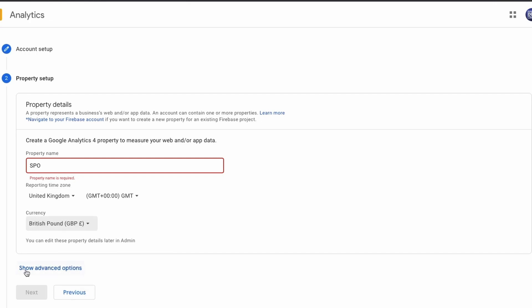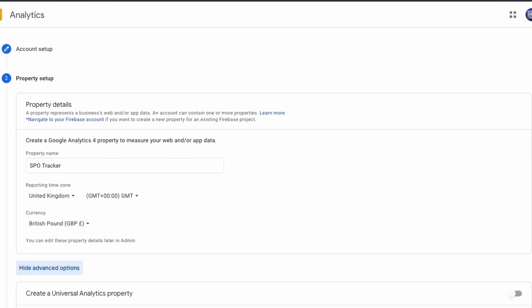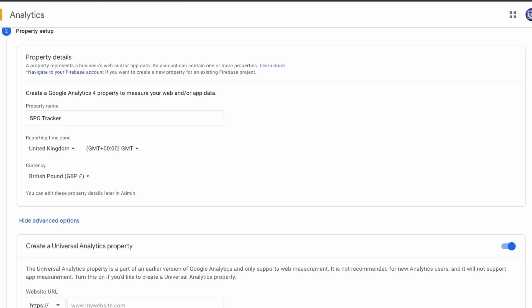Make sure you don't click Next at this point, but expand the Advanced Options and make sure that you choose Create a Universal Analytics property. Make sure that toggle's switched on. Make sure that we choose only to create that option and type in the URL of your site.